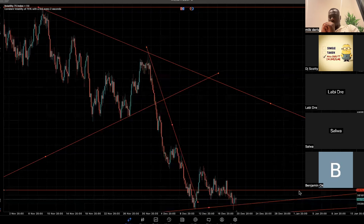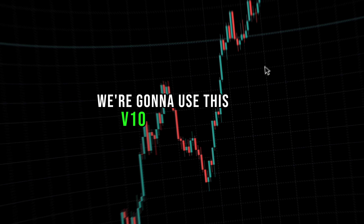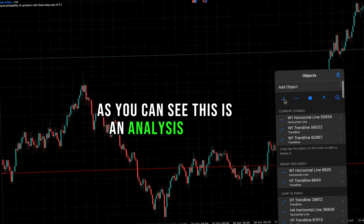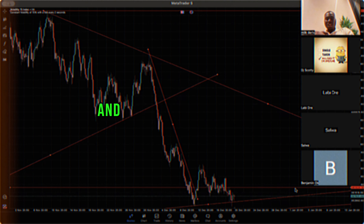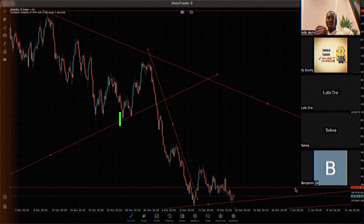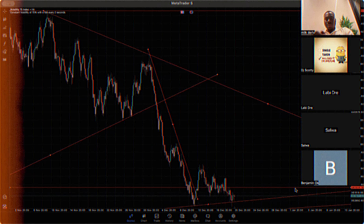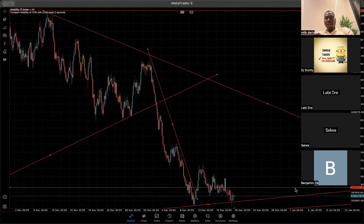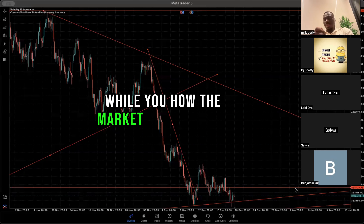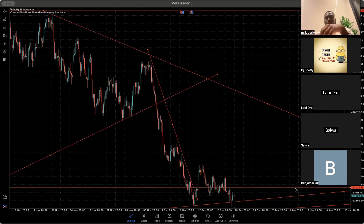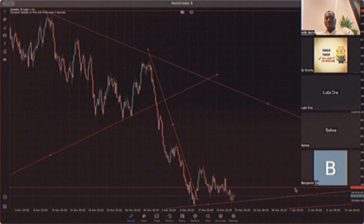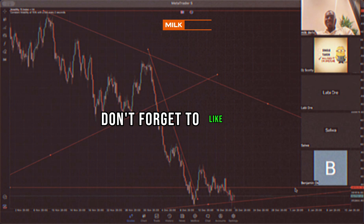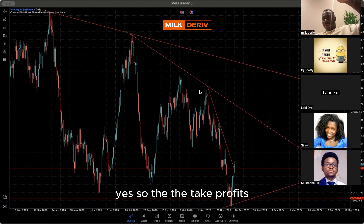We're going to use this V10 1S as an example. This is an analysis I had with my mentorship students — we found an entry for the market and took the trade together. I gave a free signal to them and also sent to the signal group. I indicated the point where we should close the market and gave reasons why. After a few hours, see how the market reversed from that area. This is Mick Deriv — don't forget to like, subscribe, and let's go into the video.